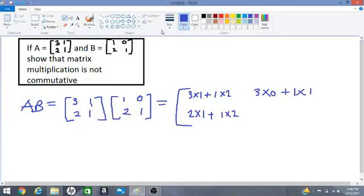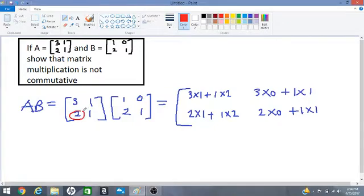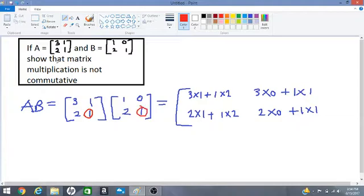Now we have one more — row 2 multiplied by column 2, which gives an entry here by the red dot. So we have 2 times 0 plus 1 times 1. We multiplied this 2 by this 0 and afterwards multiplied 1 by 1. Let's work this out and see what we get.